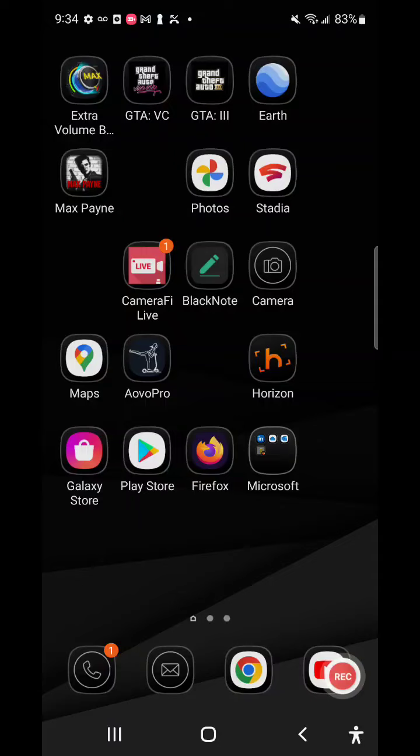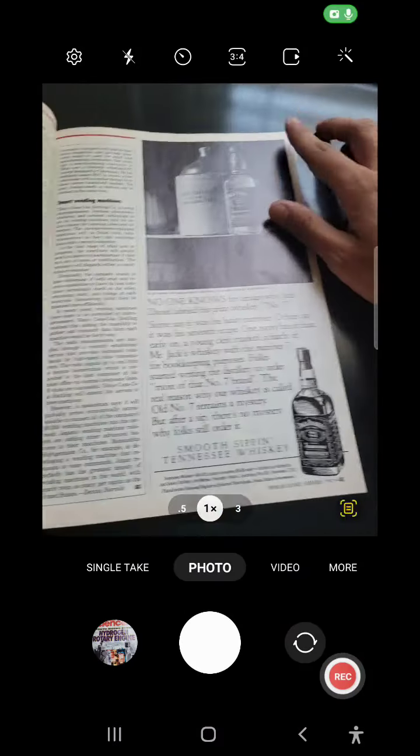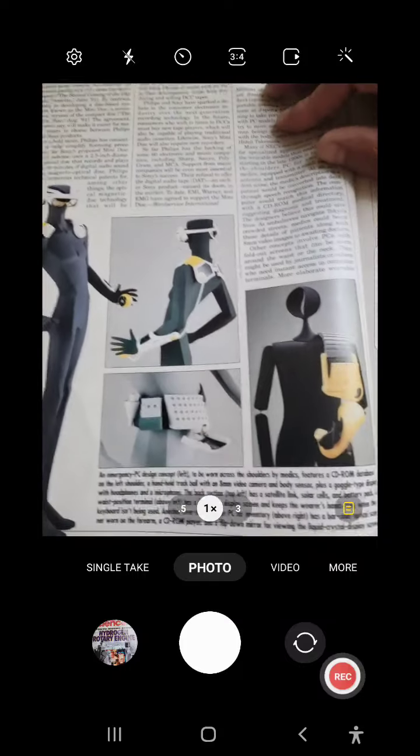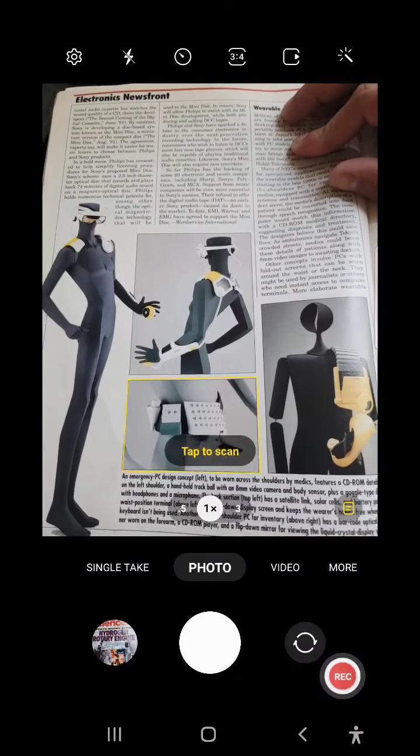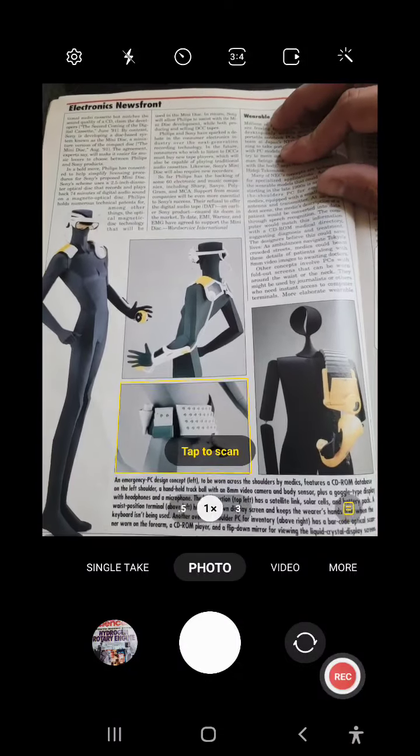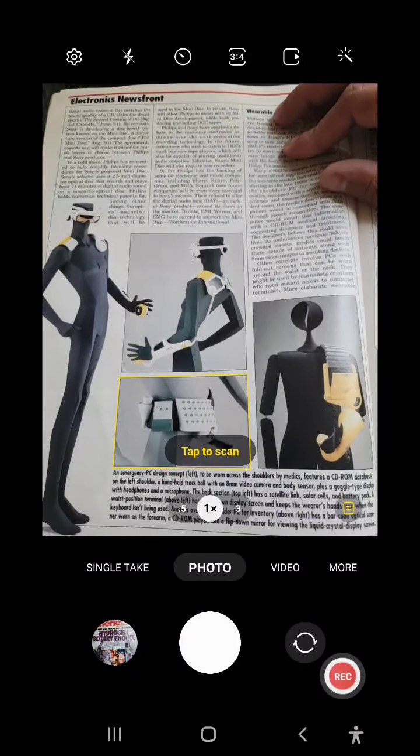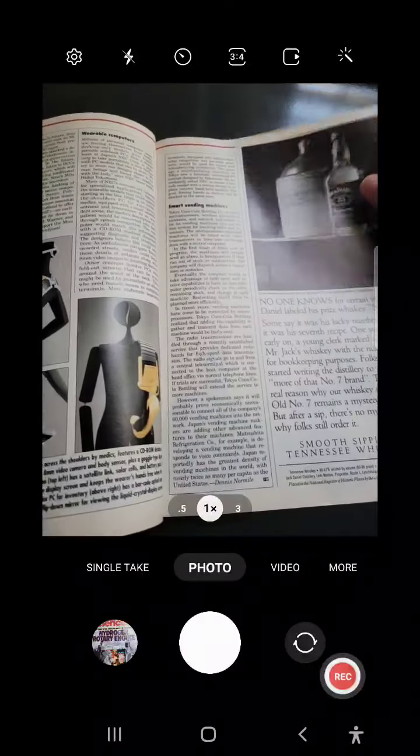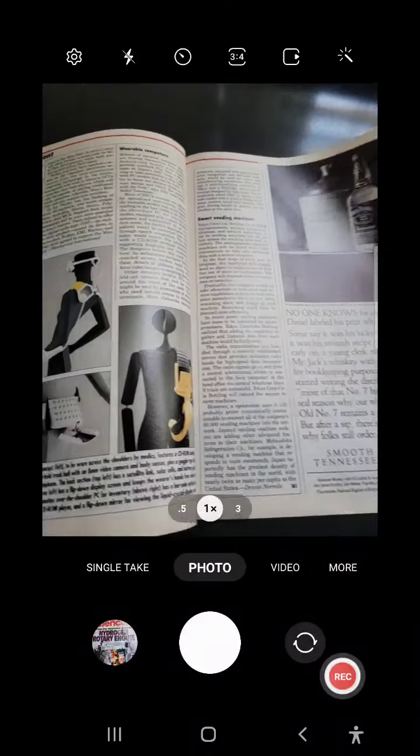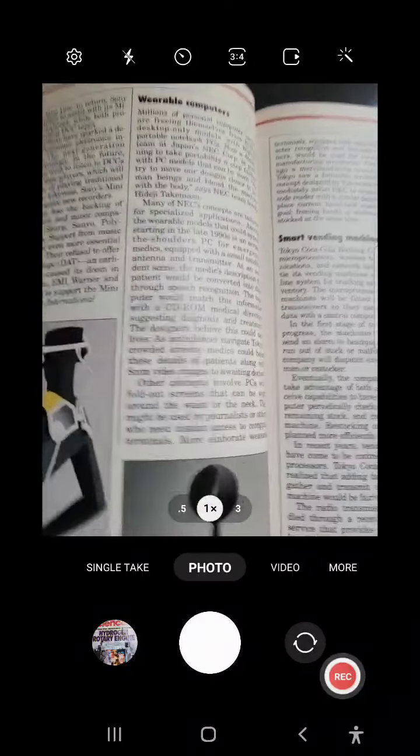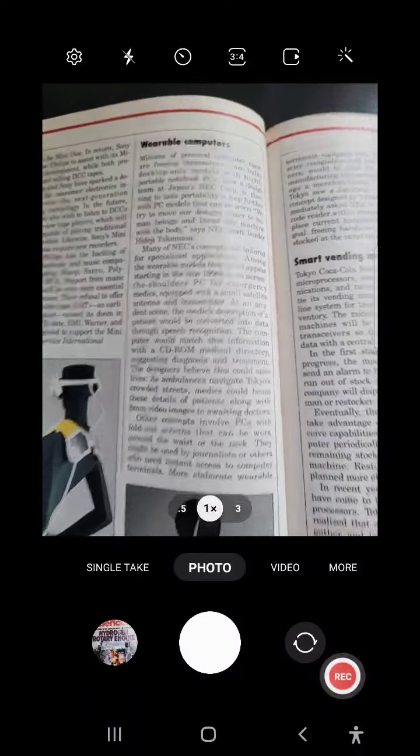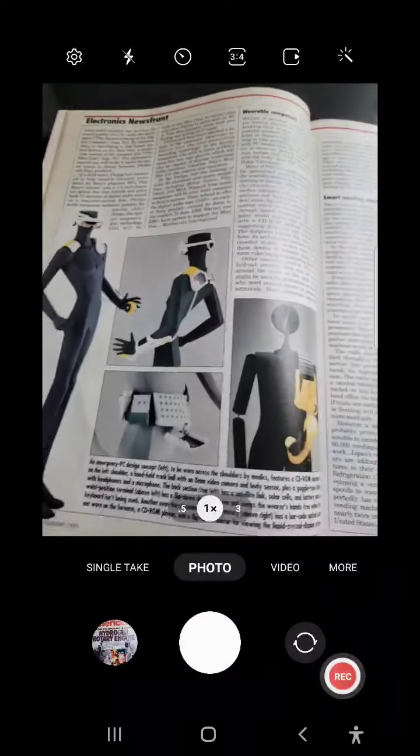This is really something that reminds me of the Justin Timberlake music video with the animatronic robot sort of thing. It's called a wearable computer. I don't know why that never took off.